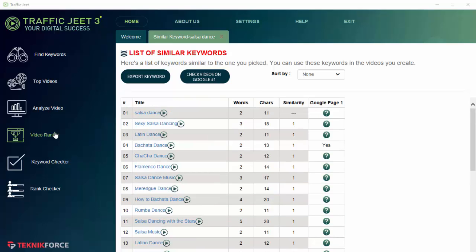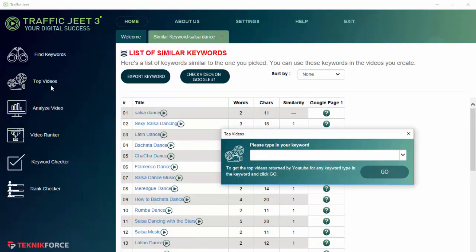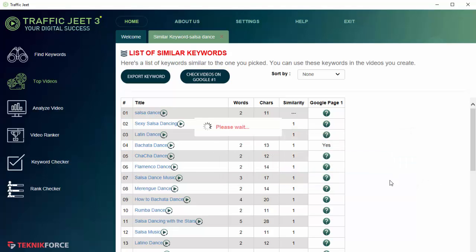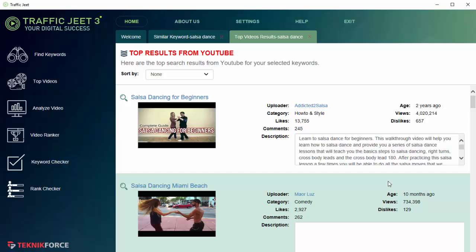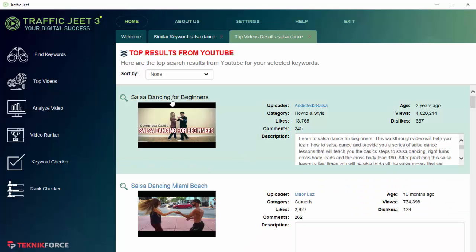The next function is Top Videos, and with this function you can actually find the top ranking videos for any keyword. Let's try Salsa Dance again. Click on Go and now Traffic Jeet is retrieving the top videos for this keyword. You can see the video itself and if you click on it you'll be able to see the video in a browser.